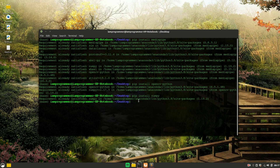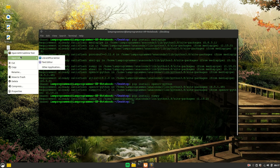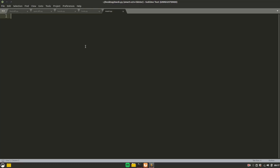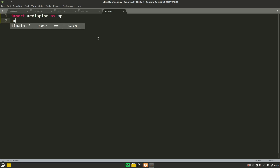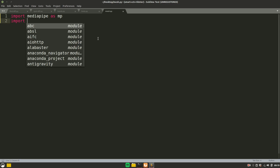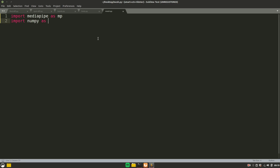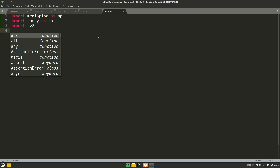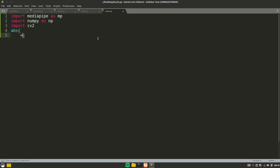Once you have installed all those libraries, create a blank script on your desktop and open it in Sublime Text. Start by importing MediaPipe as 'mp', then import NumPy as 'np', and import 'cv2'.